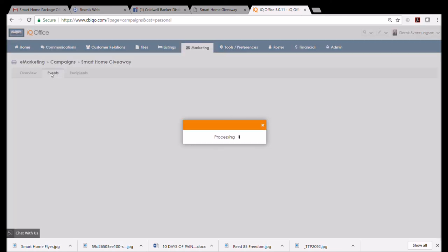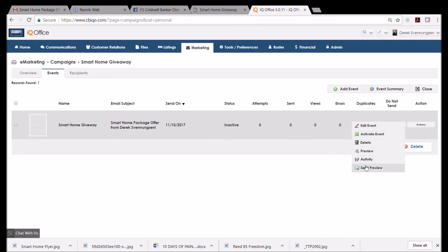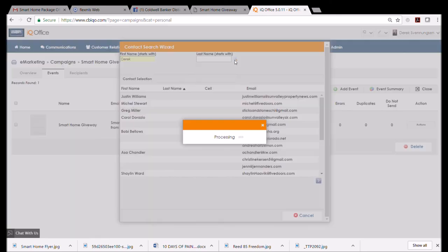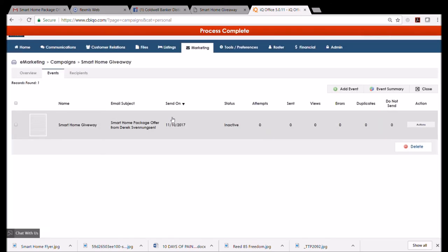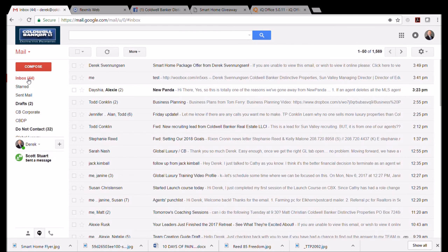So I'm going to send a preview. You can always do this to me because I'd love to see what you're doing and make sure it's all set. So I search, and just be careful, this happens right away: you click this and it goes automatically. So I come back to my email.